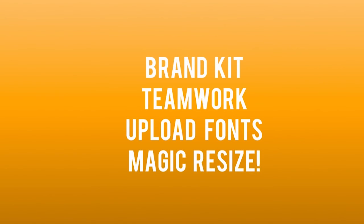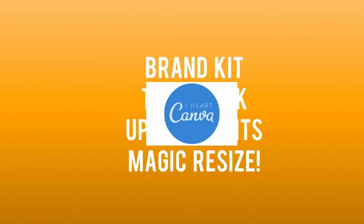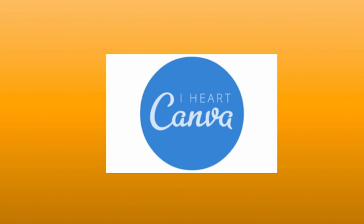So bottom line, if you can benefit by having a standard brand kit, teams with different permission levels, the ability to upload your own fonts, and the magical time saver Magic Resize, then you need Canva for Work. If those features are just kind of luxuries that you don't think you'd really use, you can stick with the free version of Canva and be perfectly happy.